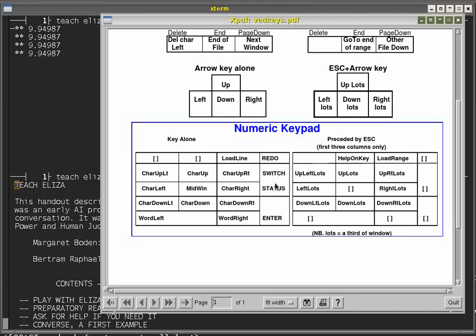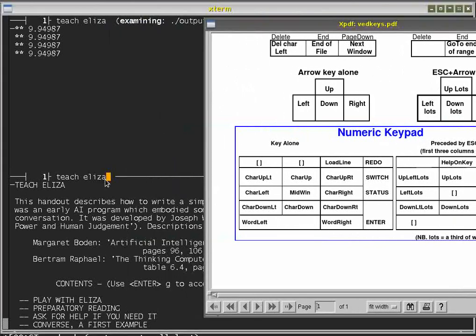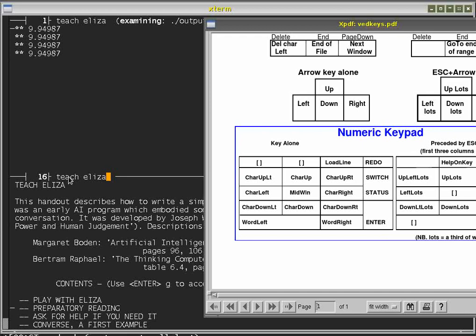There's also a switch status key which takes the editor cursor between the file and the command line. If I press switch status, the editor cursor goes up to the command line; if I press switch status again, it goes back down. That's quite useful if you want to go back to a previous command, edit it slightly, and press Return to obey it, or if you start typing a command and then realize you want to do something else first.